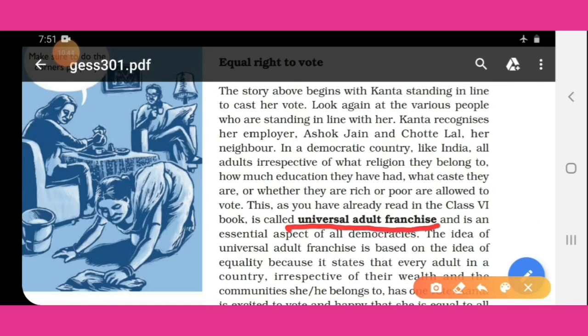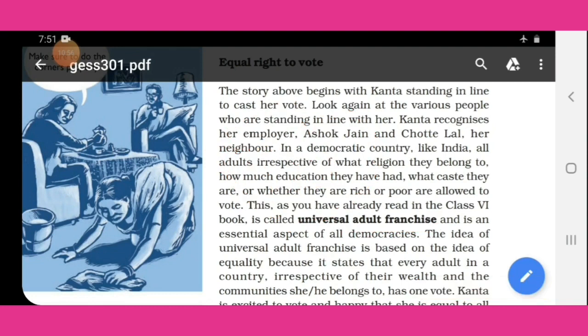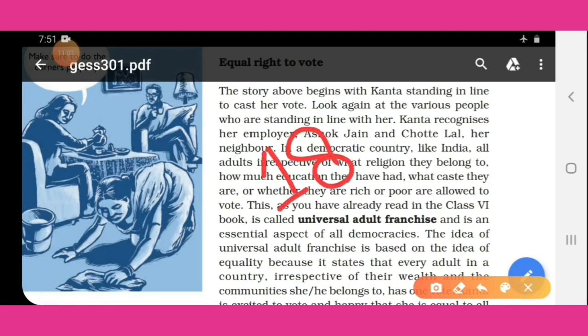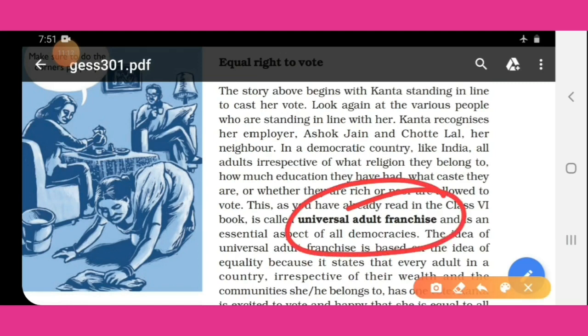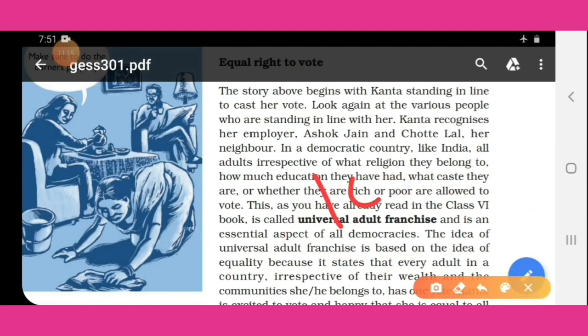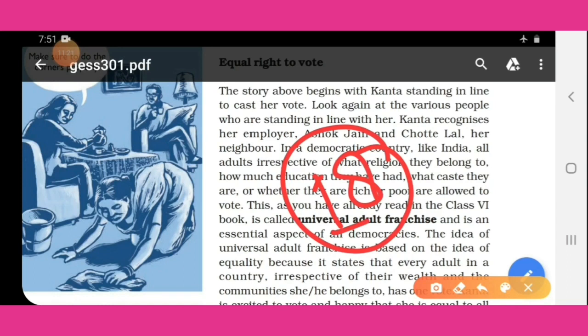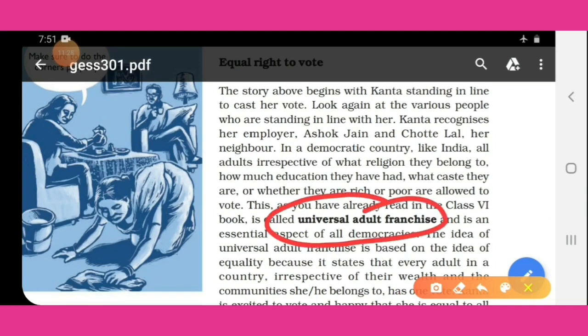What is the meaning of universal adult franchise? In simple terms: any person who is an Indian citizen and is 18 years old or above can cast their vote for their representative as per their choice. That is called universal adult franchise. Any 18-year-old Indian citizen has the right to vote — this is called universal adult franchise.